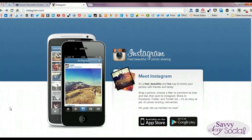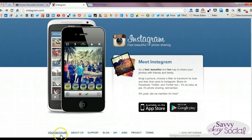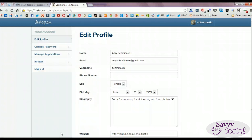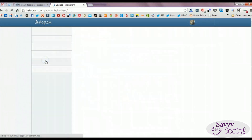First, in your browser head to Instagram.com, then scroll down to your account where you'll be able to log in. Once you've reached your profile, you will see a section that says Badges. Click that link.